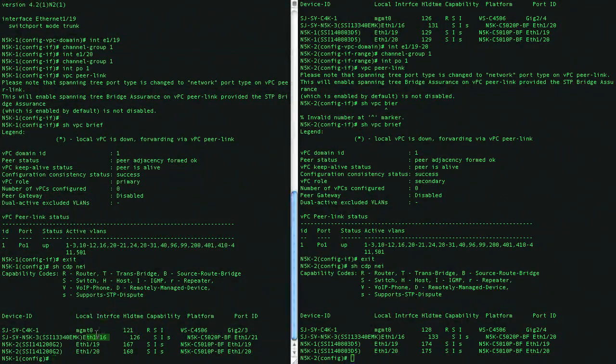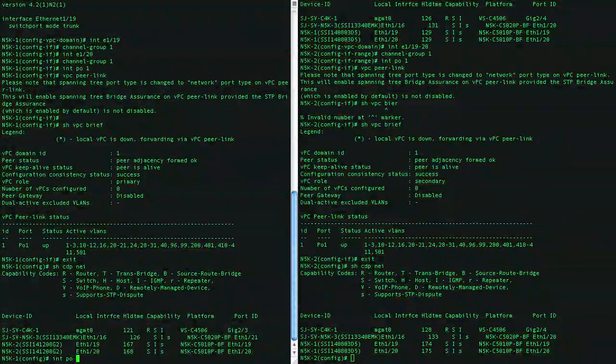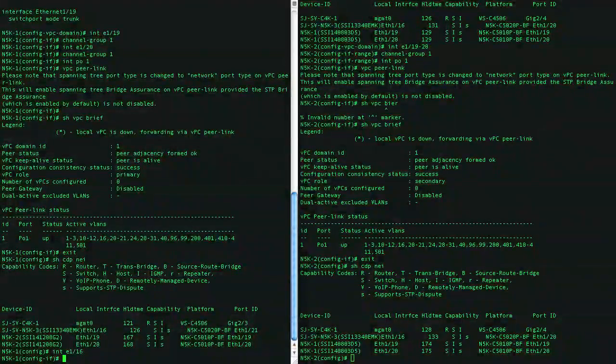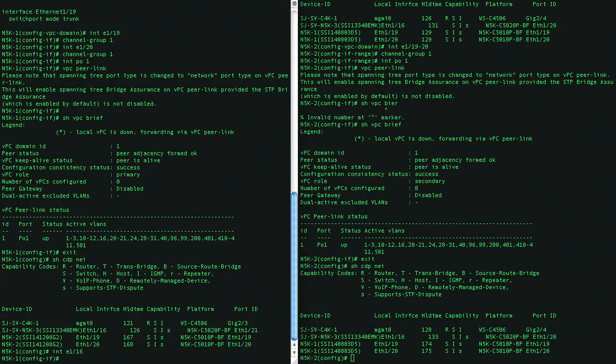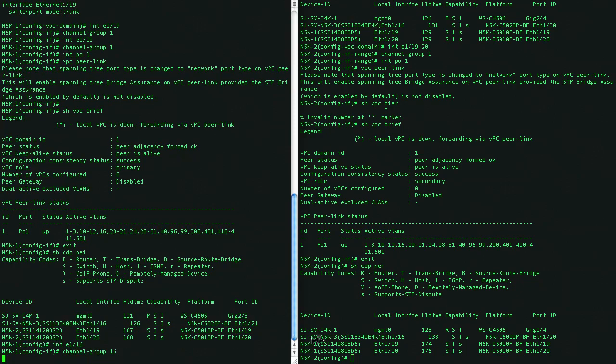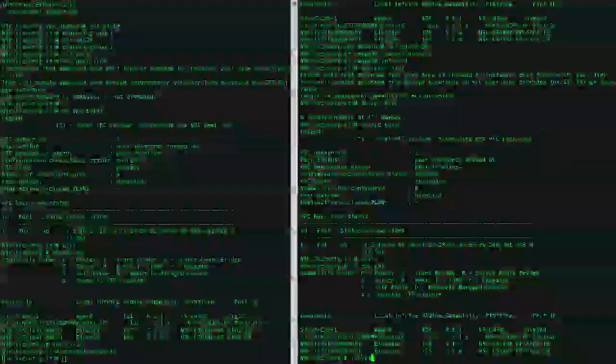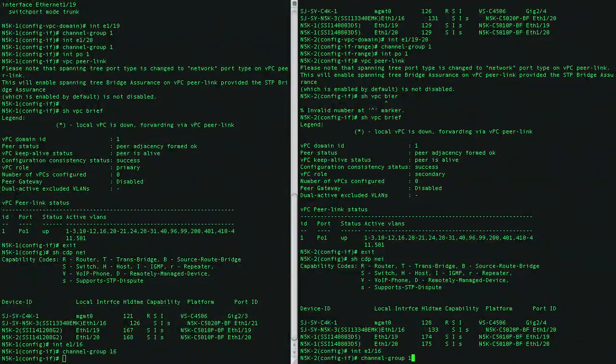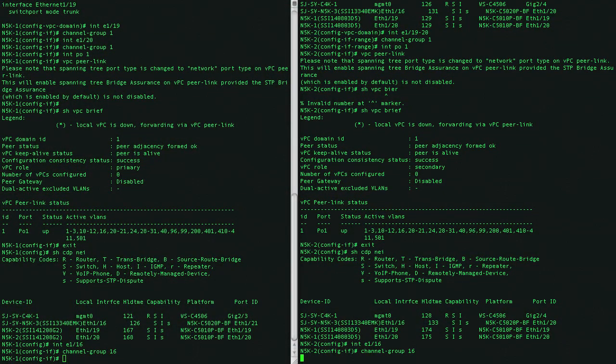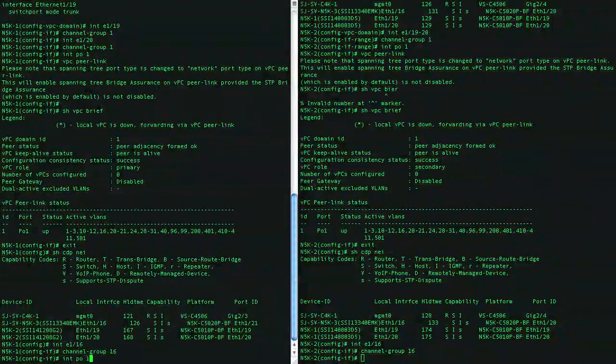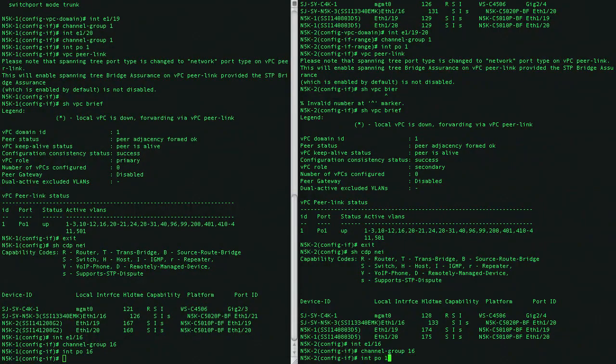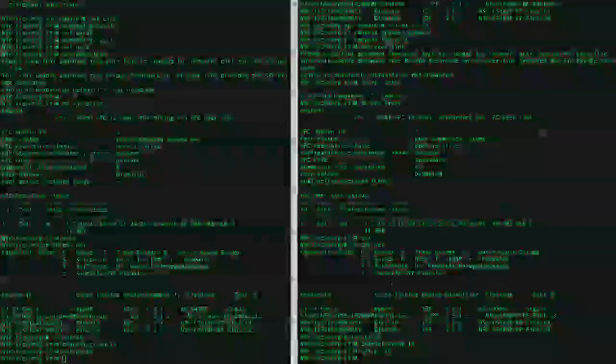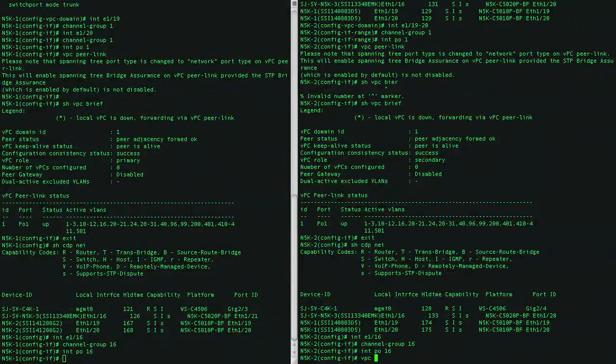So here we'll go ahead and configure it as part of a virtual port channel on both. So let's go ahead and go into interface 1.16, and we'll call this port channel 16, and now let's go into this port channel 16. And this is really what's a little different from regular Ether channeling. Here we'll be calling the VPC, virtual port channel.